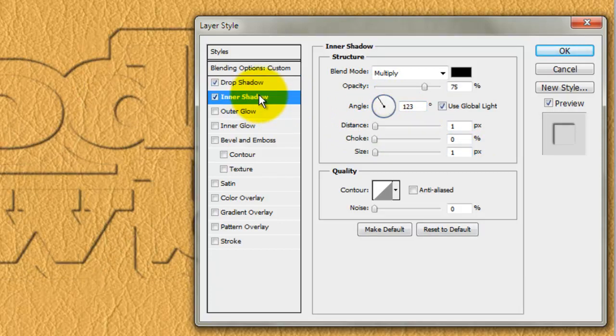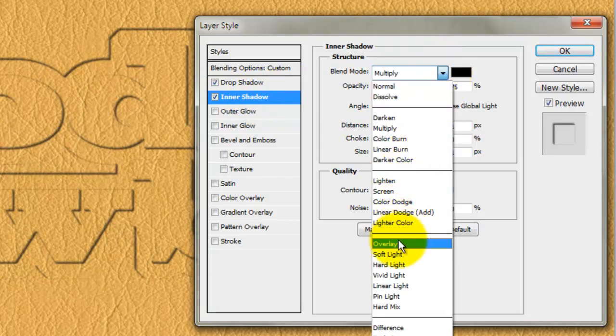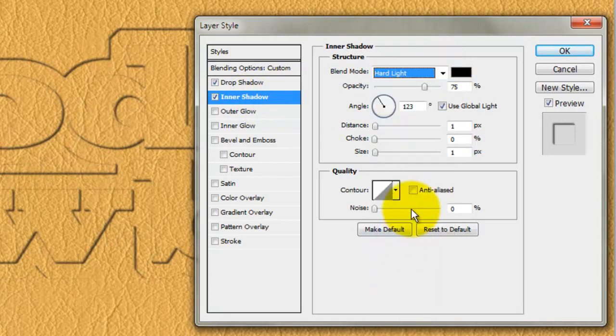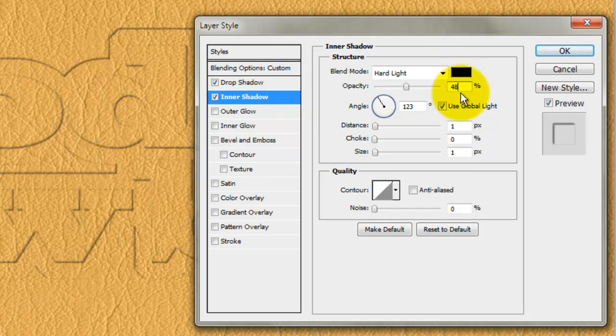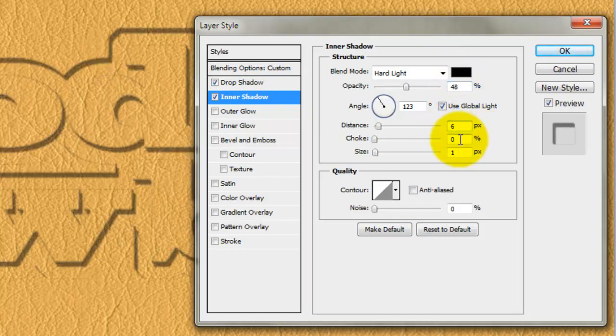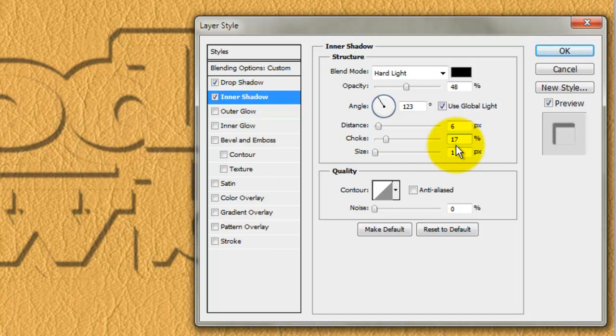Click on Inner Shadow and change the Blend Mode to Hard Light. We'll change the Opacity to 48%, the Distance to 6 pixels, the Choke to 17% and the Size to 9 pixels.